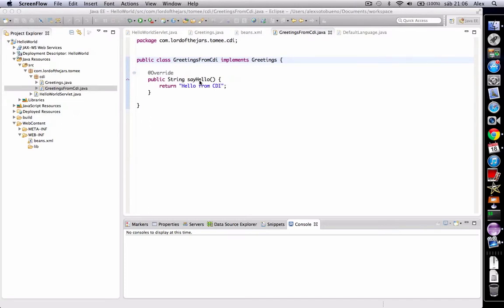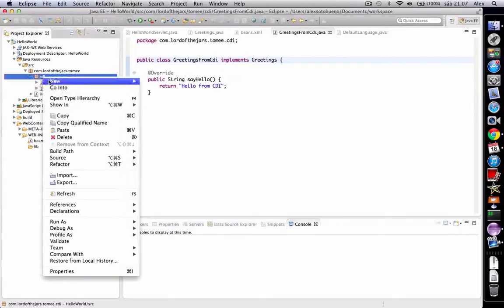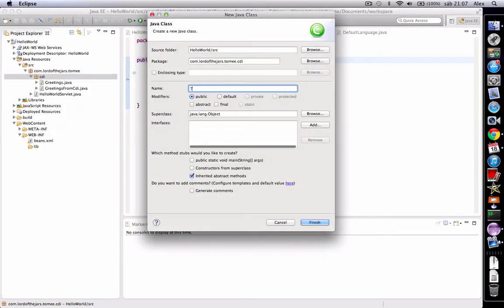Let's see a very simple example. We are going to use our greetings application to create an interceptor which will intercept the sayHello method and transform the return of the string to uppercase. So the first thing to do is create an interceptor. Let's call it, for example, ToUppercaseInterceptor.